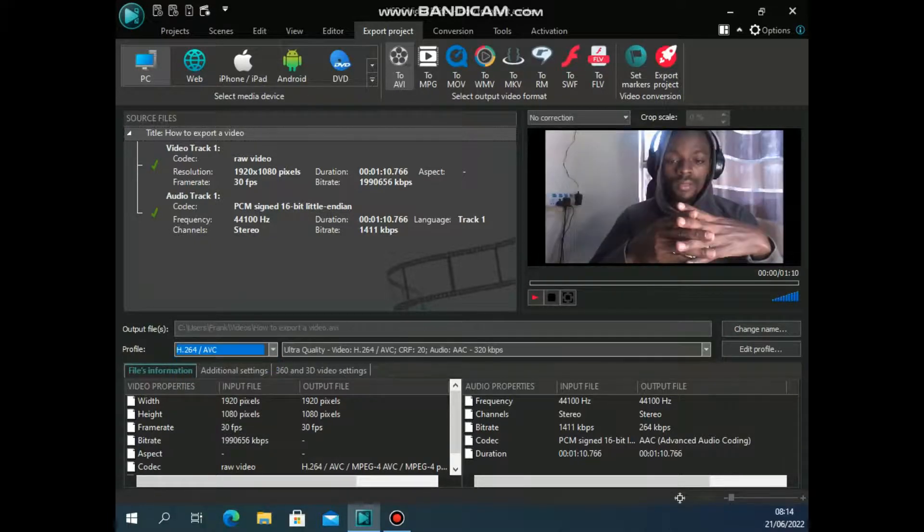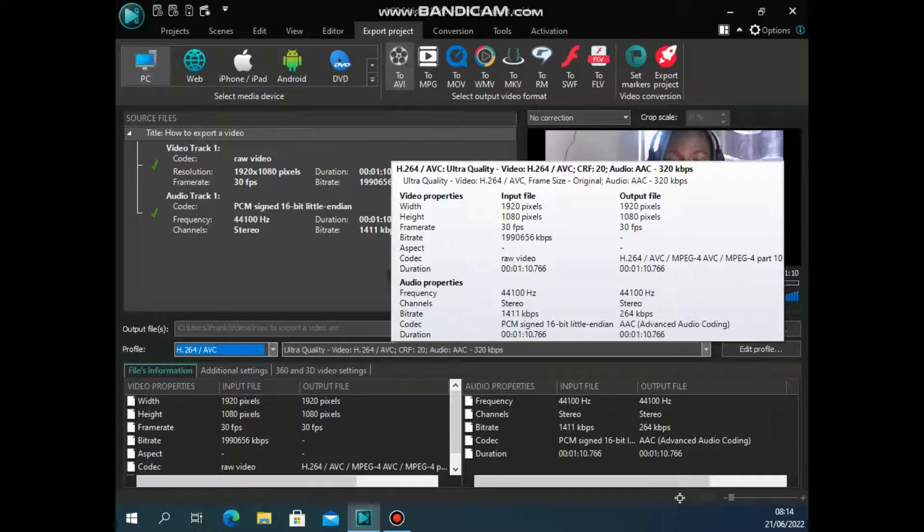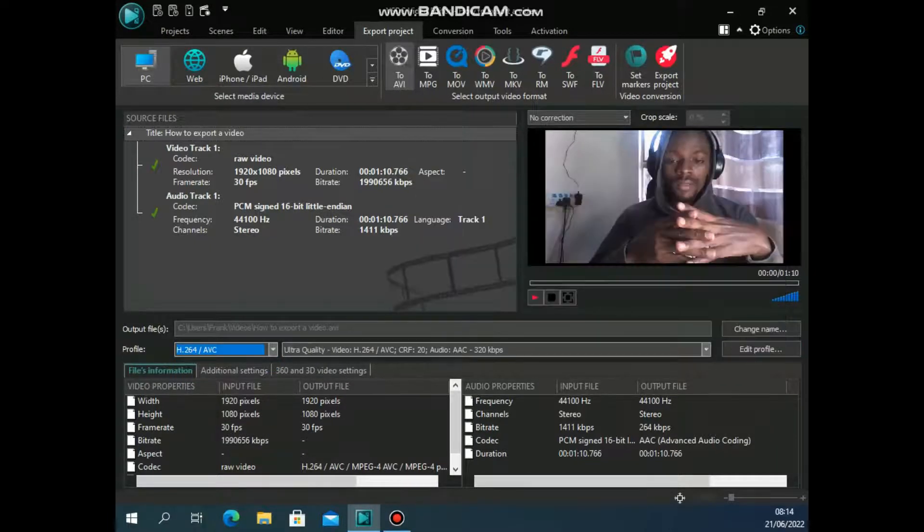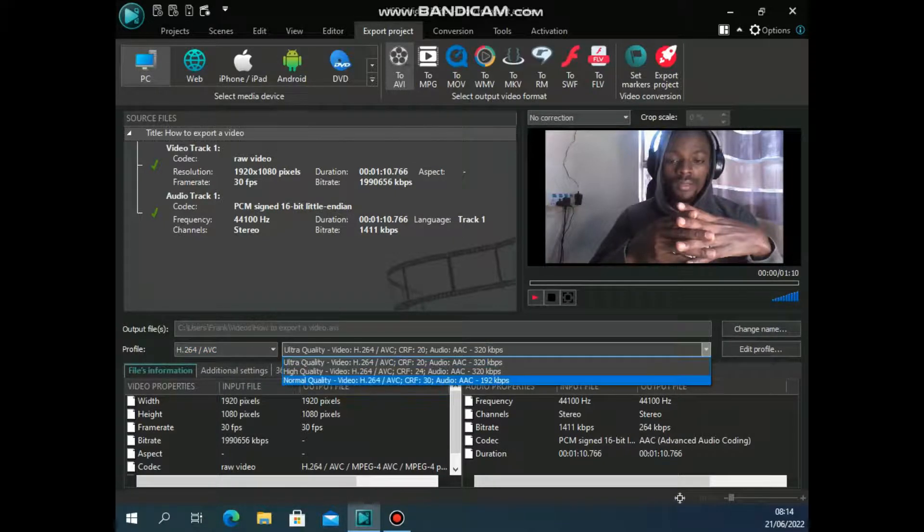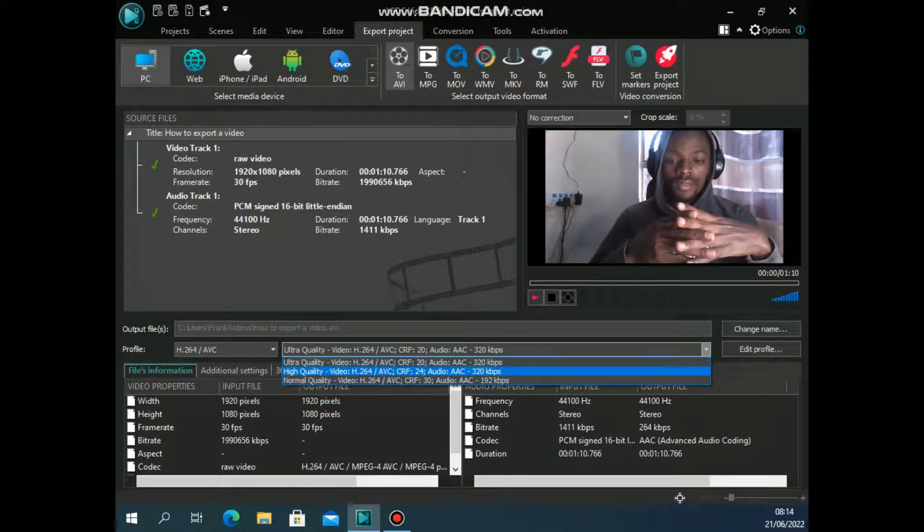Then I can also change this. So this is ultra quality, select that, choose high quality. Now ultra is probably the best. Then I can change the file name.